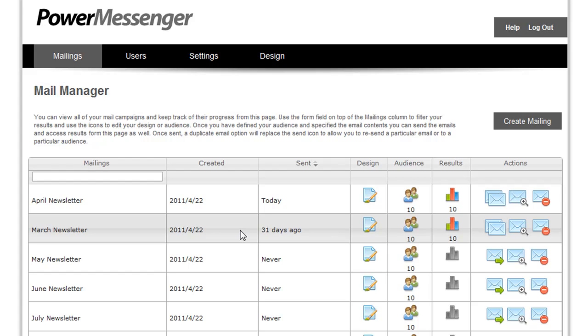PowerMessenger is a robust PHP email solution that you can use to stay in touch with your user base. Just like other WebSys solutions, PowerMessenger includes an easy-to-use installation wizard to get your solution up and running as quickly as possible.